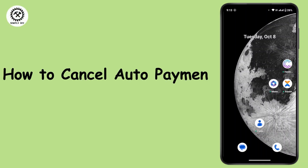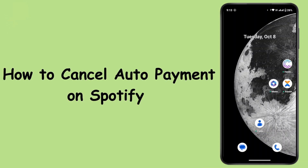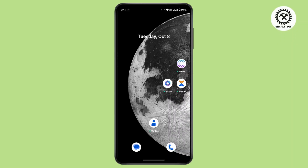How to cancel auto payment on Spotify. Hi everyone, this is Kate and I'm back with a new video. Today we will see how we can cancel auto payment on Spotify. So let's get started.